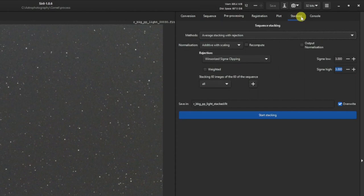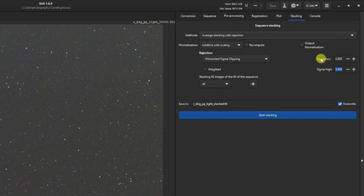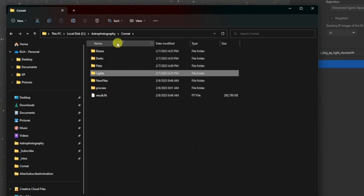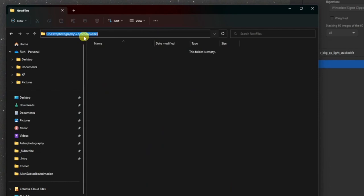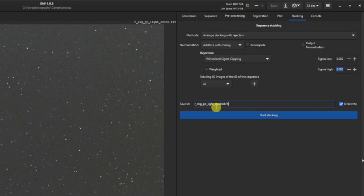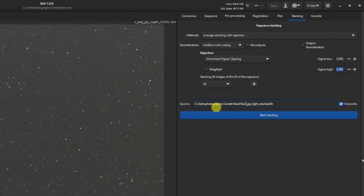Now we'll complete the star stack. Go to the Stacking tab, use Winsorized Sigma Clipping for the rejection type, and leave Sigma Low and High at three — all defaults. Give it a custom name and save it to our New Files folder. Copy the path to that folder, paste it in the output field with a backslash, and call it 'star_stack'. Click Start Stacking.